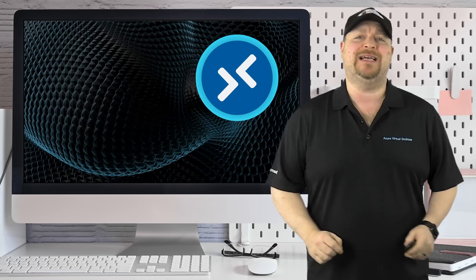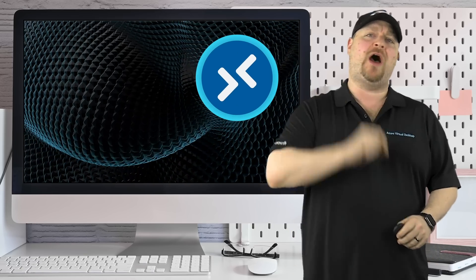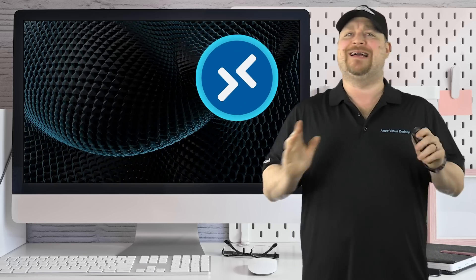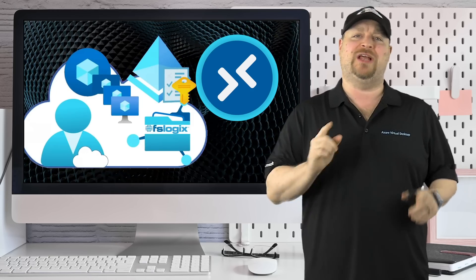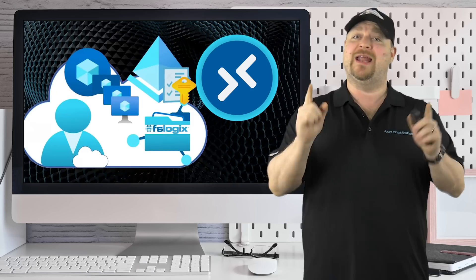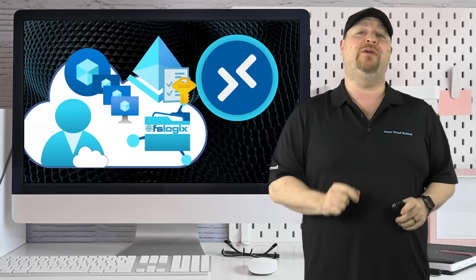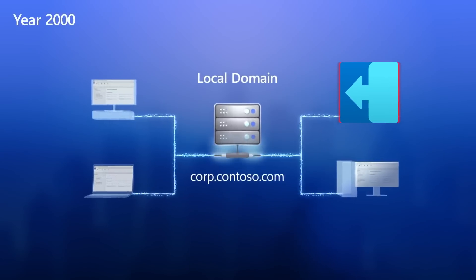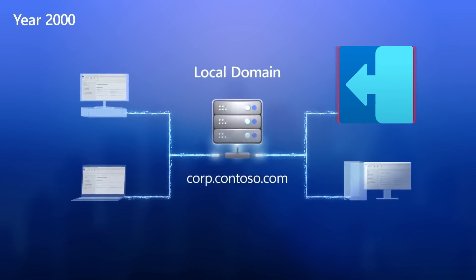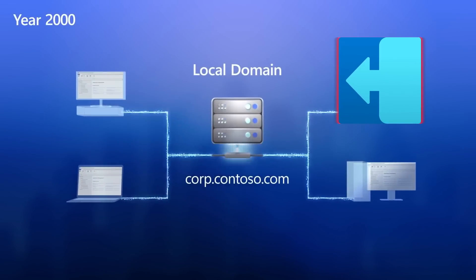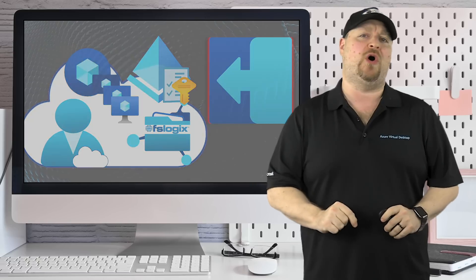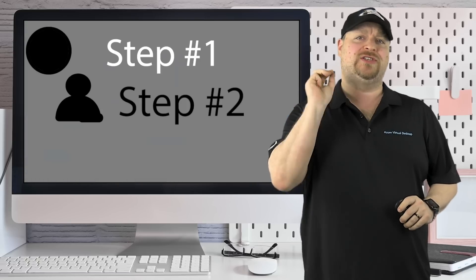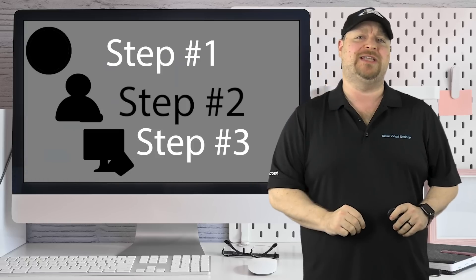The future of Azure Virtual Desktop is 100% cloud-managed environments. I'm going to show you how you can switch all of your app attach Active Directory authenticated shares over to cloud auth with just three easy steps.